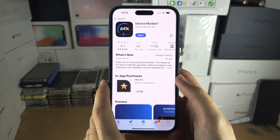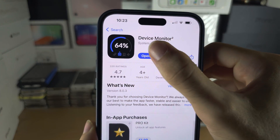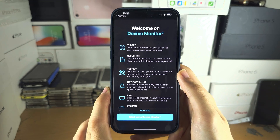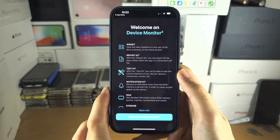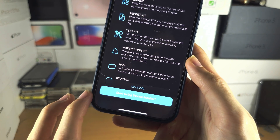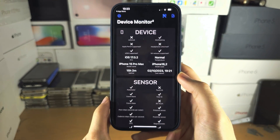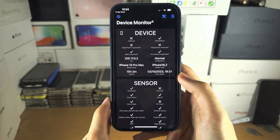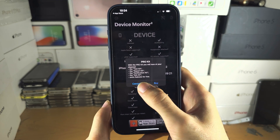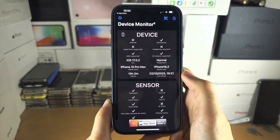Once the app is downloaded, let's open it up. From here, tap on 'Start using Device Monitor.' We have this message — we'll tap on cancel.